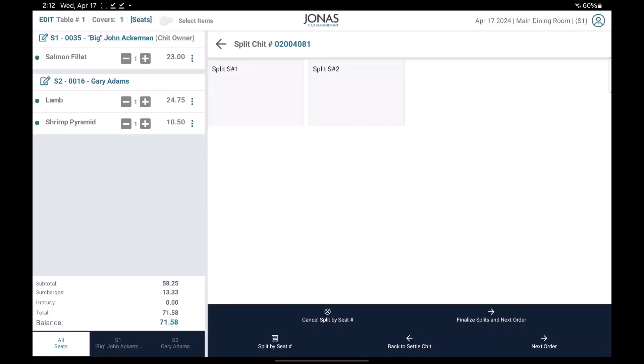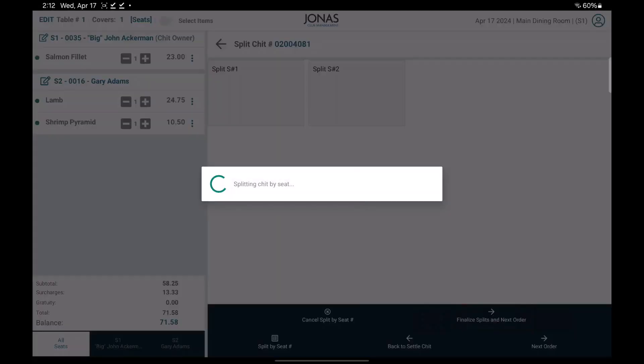If you need to cancel split by seat, use the cancel split by seat option. Once all orders are correctly divided, proceed by selecting the finalize splits and next order option.